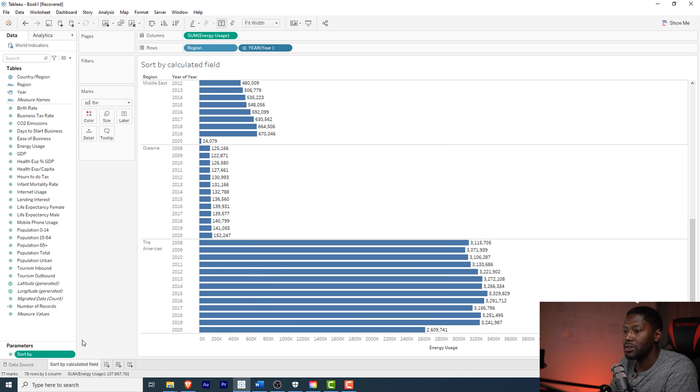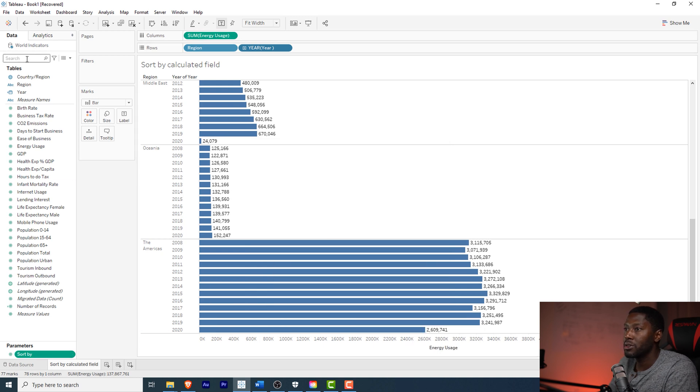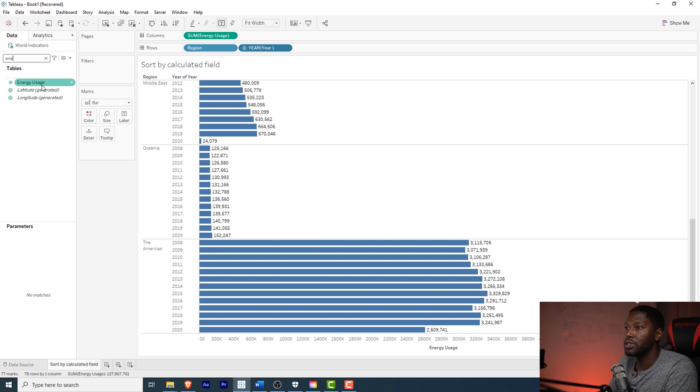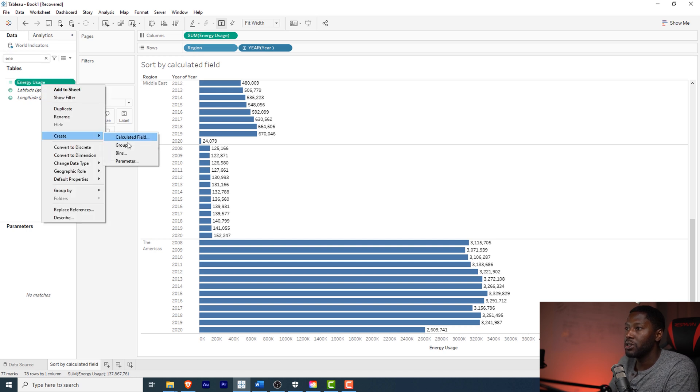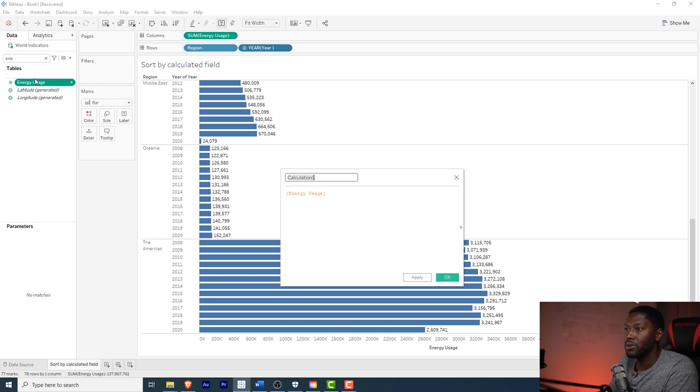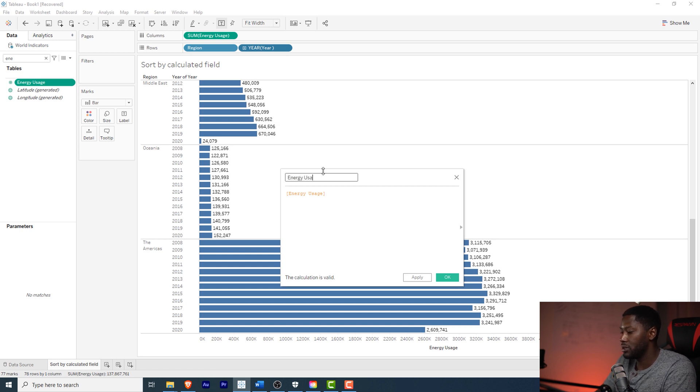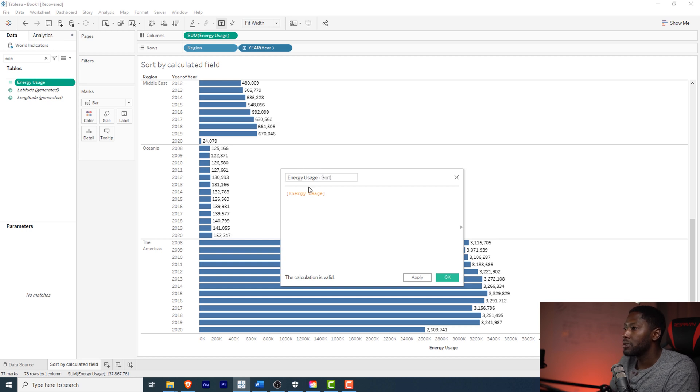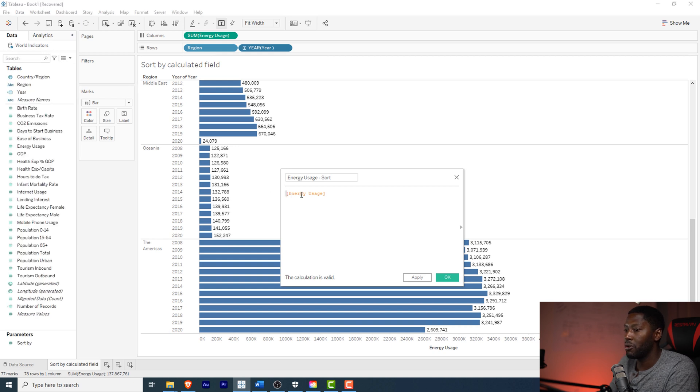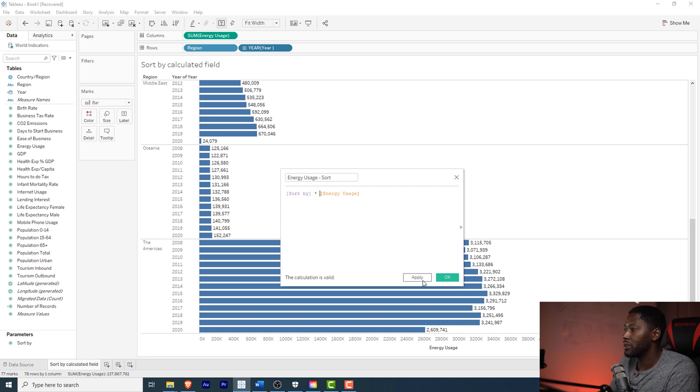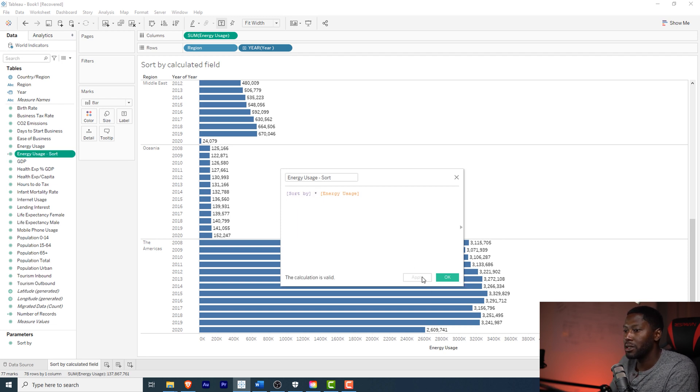We have this right here, so what I'm going to do is go here and I'm going to find the energy usage and I'm just going to create a new calculated field using that same parameter. We'll call this 'energy usage sort.' We have that in there and what I want to do is bring in that parameter that we just created and I'm going to multiply by it. So we're going to say sort by and then we'll multiply it. I'm going to go ahead and hit apply.